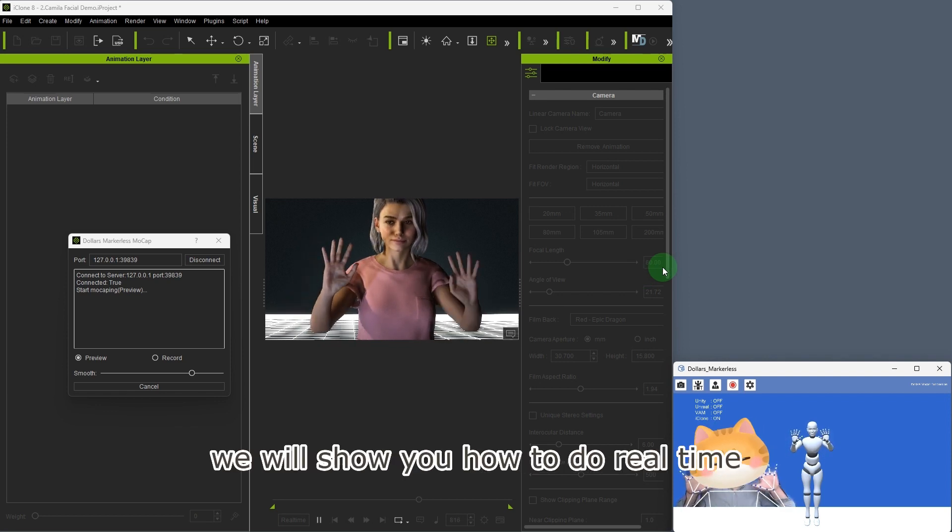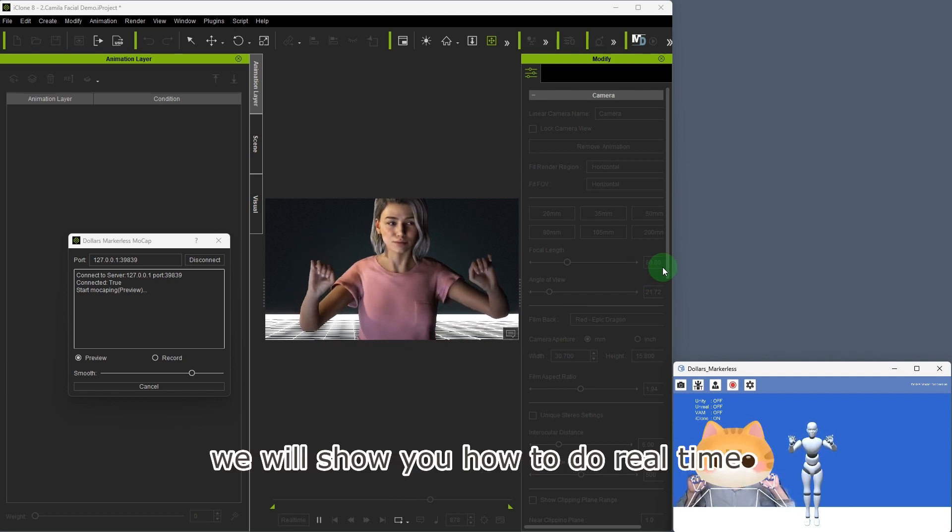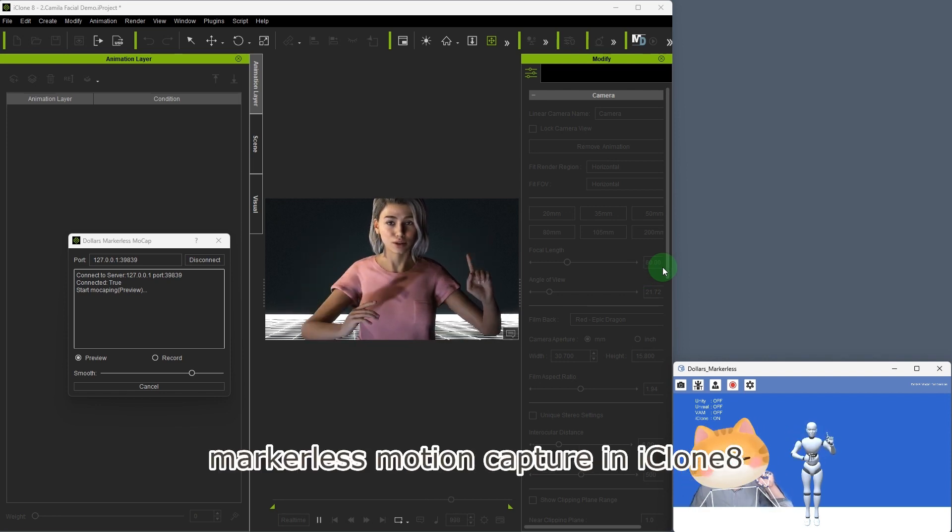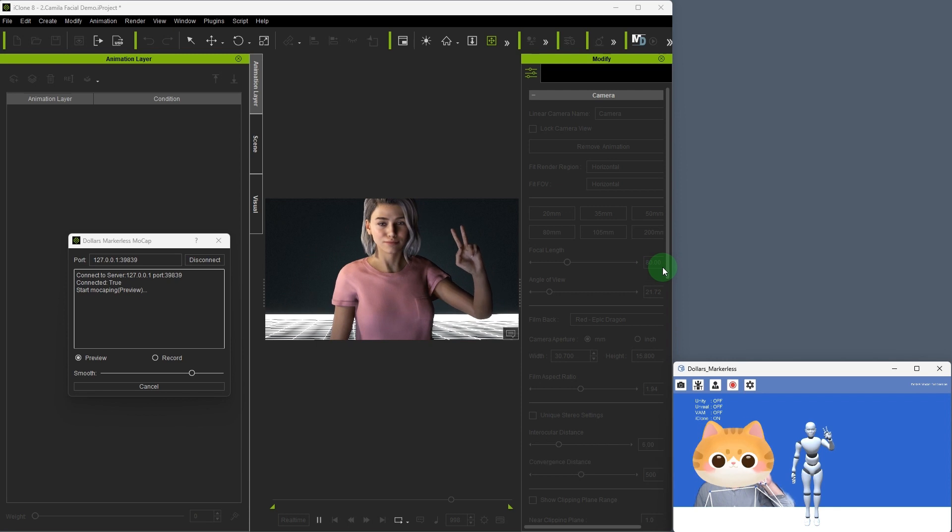In this video, we will show you how to do real-time markerless motion capture in iClone 8.